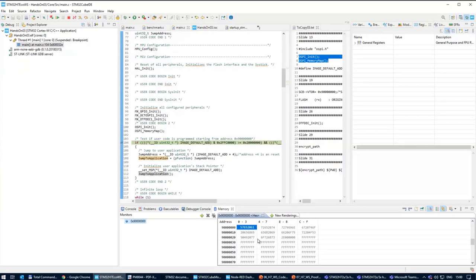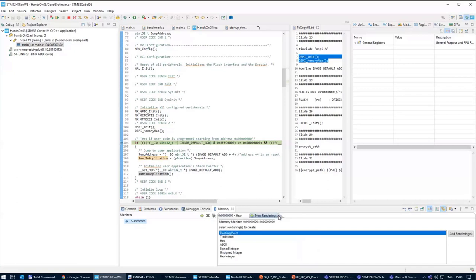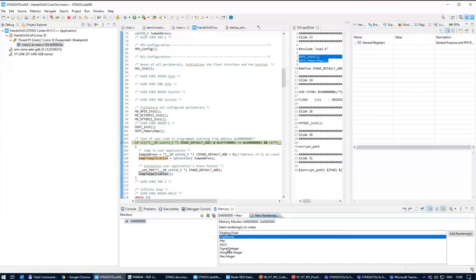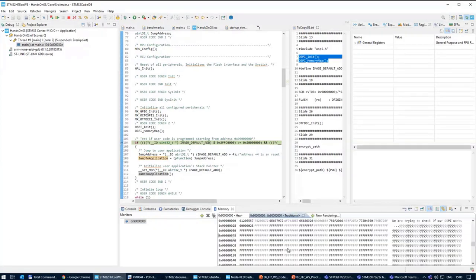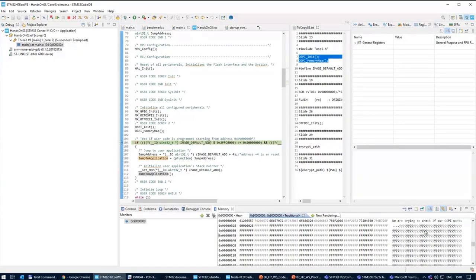This view doesn't help me recognize what I put there, but I can click 'new' and select the traditional view — you can also select ASCII. With the traditional view I can see the ASCII translation of the content I put inside the OctoSPI, and I have here the text 'we are trying to check if OctoSPI works'. It seems that in this state I can read the content of the OctoSPI at address 0x90000000.